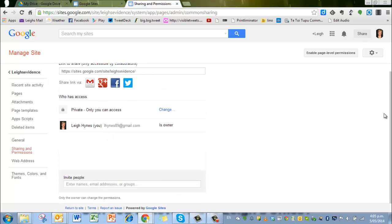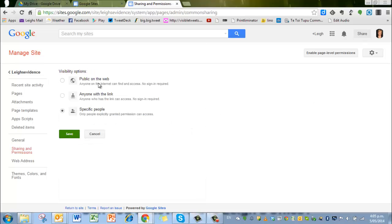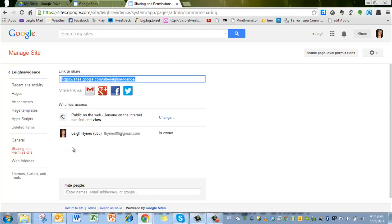What I want to do is to make my site visible to everyone. So I'm changing that back, make it public on the web and save.